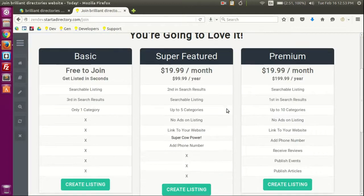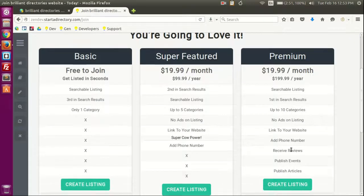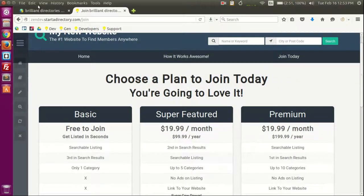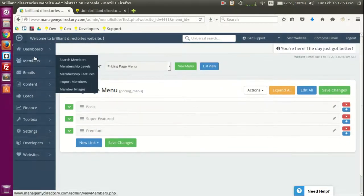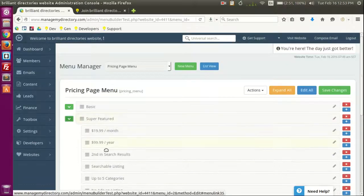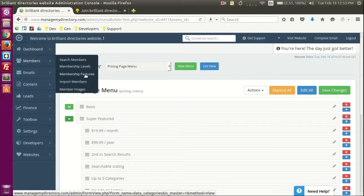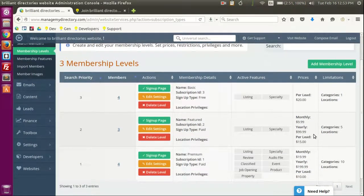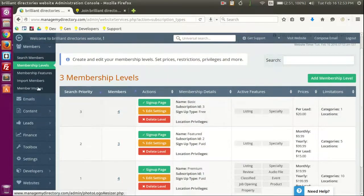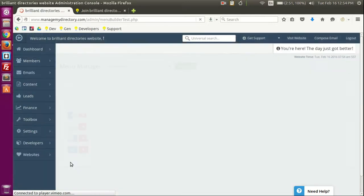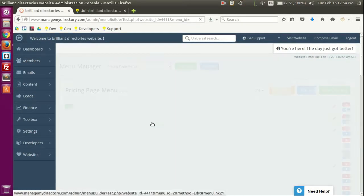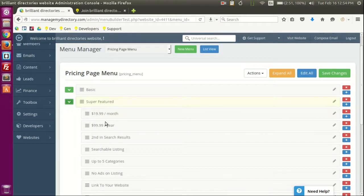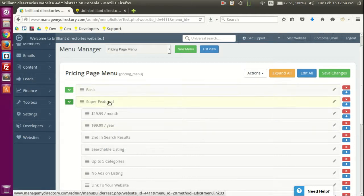So this is an easy way of changing your joint page pricing. All that. Note that this is the prices are independent of the actual cost. Because one thing is how you show the information here and another is how the membership levels show the information here. So you can see that, let's go again to the feature one. Let's go to menu manager here, pricing menu. You see I have super feature and I got $19.99 a month and $99 a year, super feature.